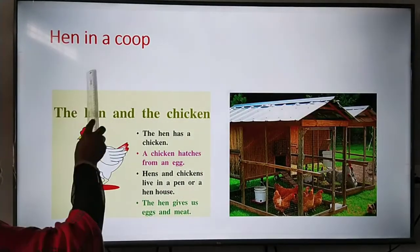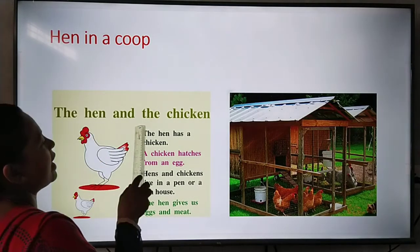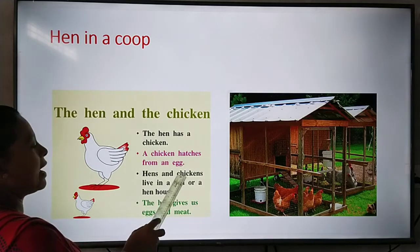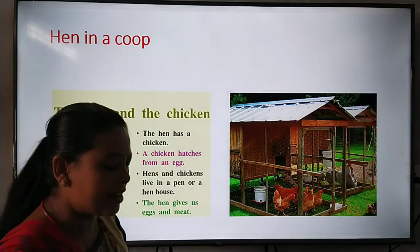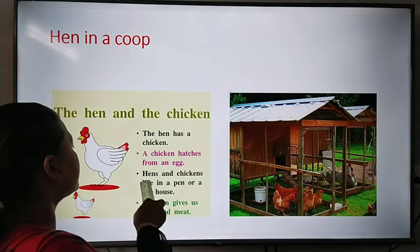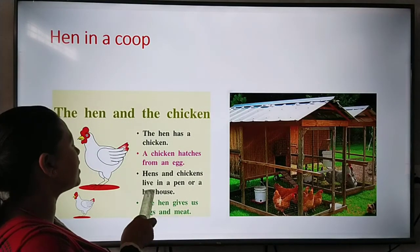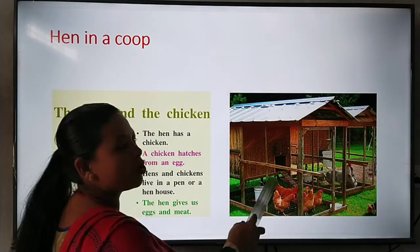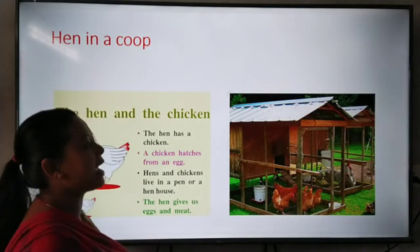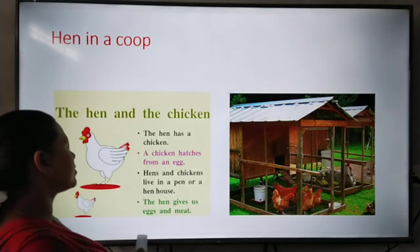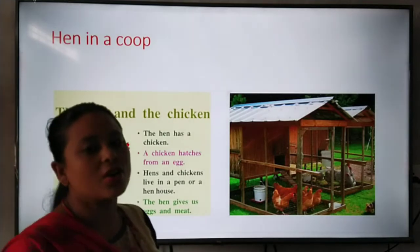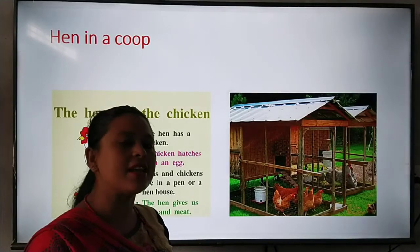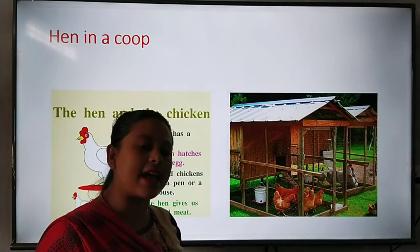Next one is hen in a coop. The hen has a chicken — a chicken hatches from an egg. Hen and chickens live in a pen or a hen house. The hen gives us eggs and meat.